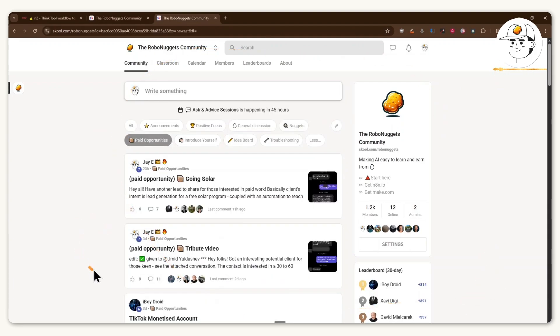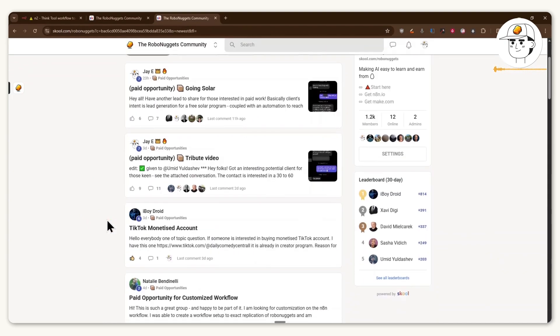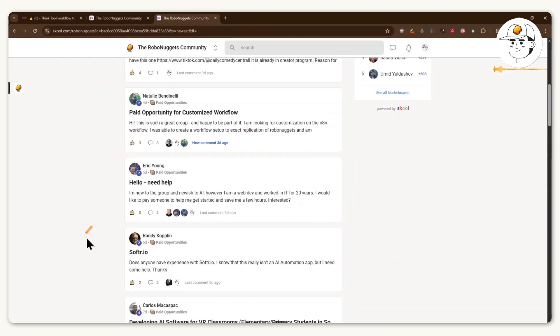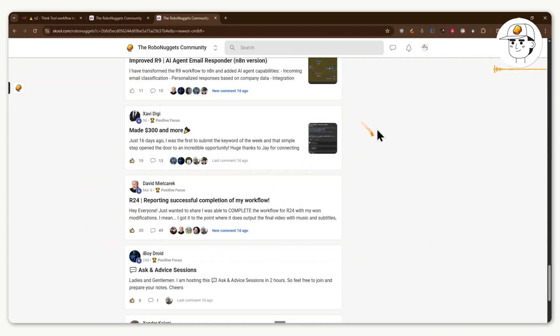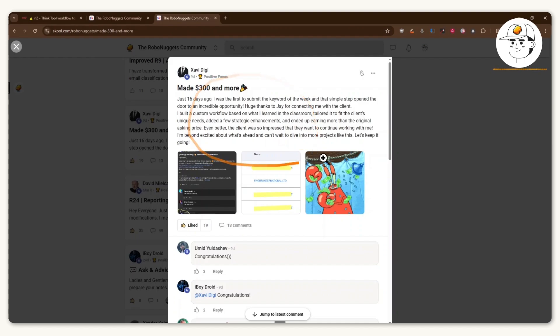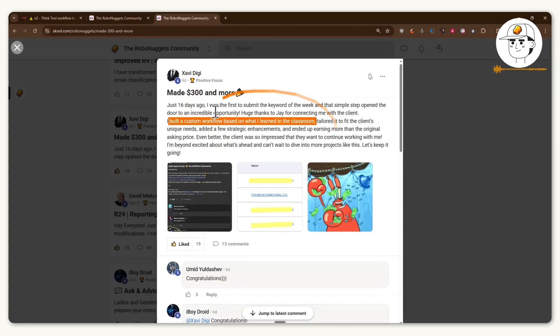It's also a strong community of AI practitioners that we have built. And you can see we also post a lot of paid opportunities here either by myself or by other members of the community. One of my favorite posts, at least in the past week, is this post by Savvy, where he was able to secure a long-time client through one of the paid opportunity referrals that we made in the Robo Nuggets community.